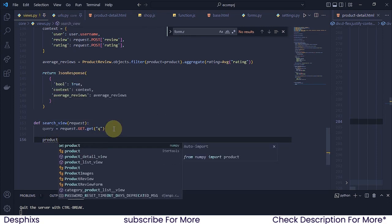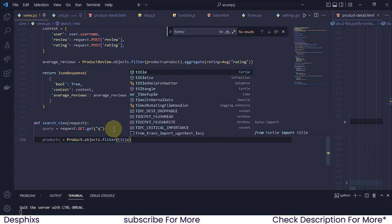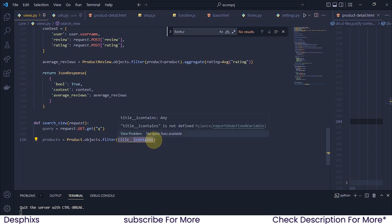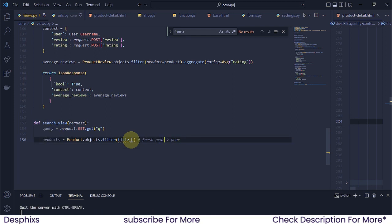So now we need to go ahead and filter the products. I'm gonna say products should be equal to products.objects.filter. So we want to filter the products by title — I'm gonna say title__icontains. Now technically there's a lot of things you can filter by: description, title, tag — it's totally up to you. Now icontains is a built-in Django method that you use whenever you want to get anything related to a word you're trying to search. For example, if we've got a product called 'fresh pear' and a user searches for 'pear', it's also gonna bring out that product. Even if a user types something like 'ash', it's gonna still bring out 'fresh pear' because 'ash' is contained in 'fresh'.